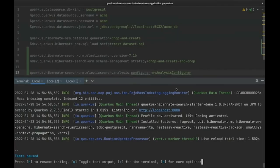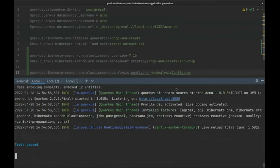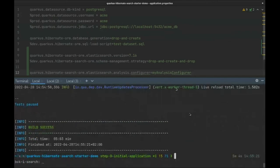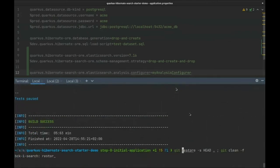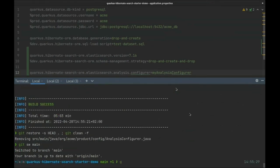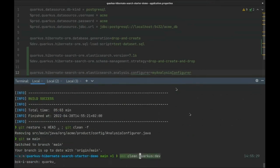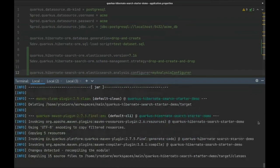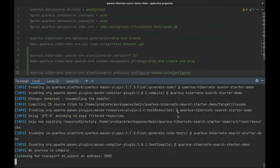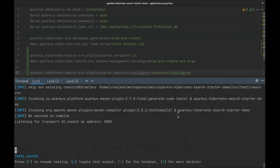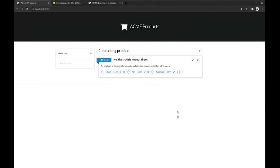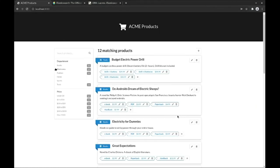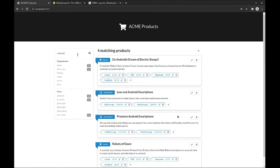For example, here's another version of the application where we added faceting. We won't have time to go into the details of the implementation, but as you can see, the panel on the left now displays facets with a number of matching products in each department and price range. The numbers get updated when users add more search criteria, and users can now click these facets to drill down into search results.